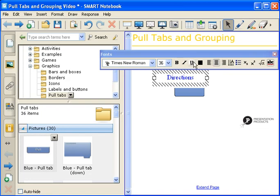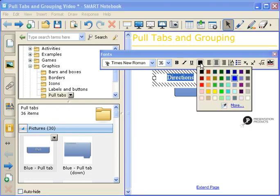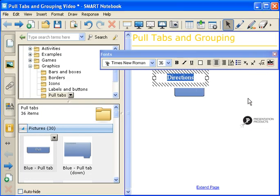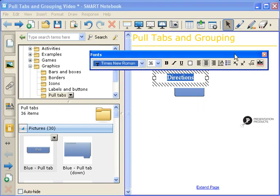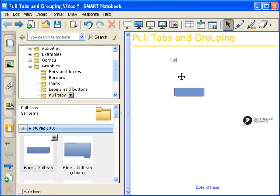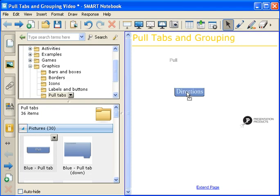Again, make it a little bit smaller, and I'm also going to change the color to white. When you're through, you can simply click on the X to close, grab the word Directions, and move it on top of your Pull tab.